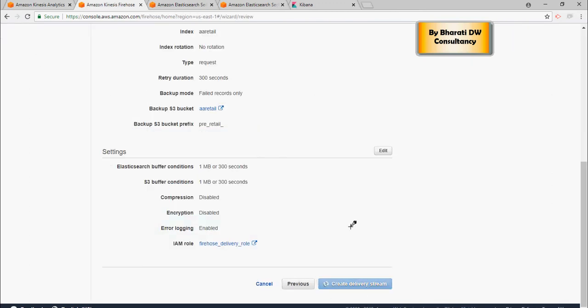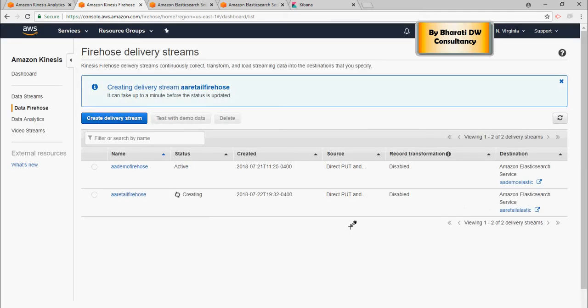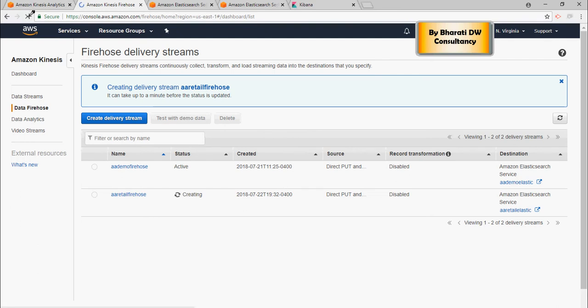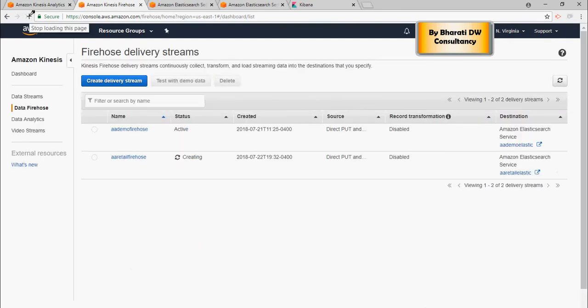So I can create a delivery stream. So delivery stream is created, Elasticsearch is created. And all we have to do is once this is up and running, I'm going to hook it up with the analytics, the Kinesis analytics, and the data would start flowing. Hopefully, we will see.